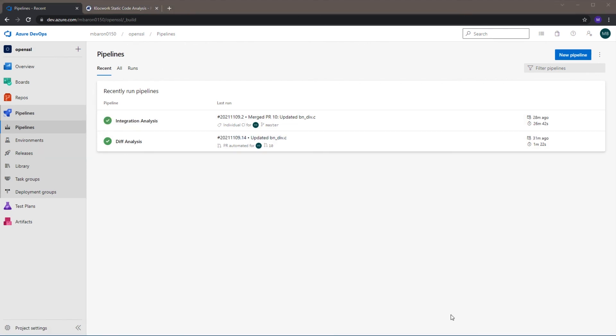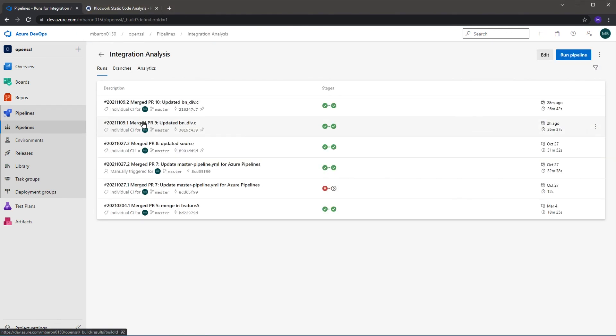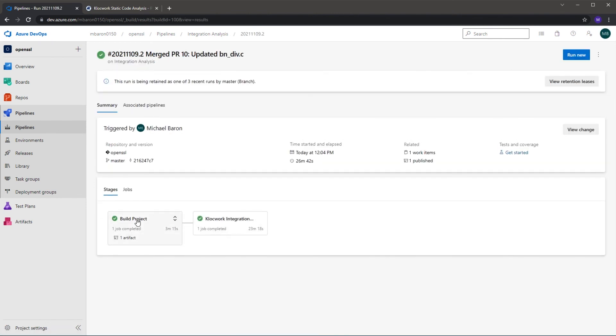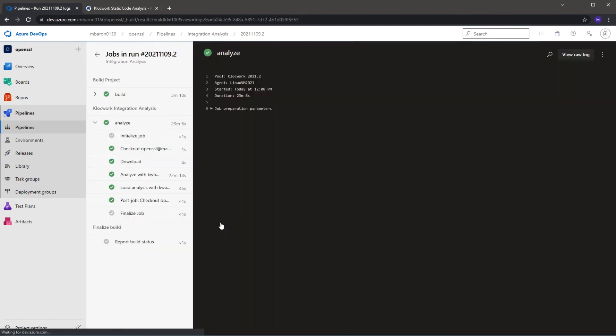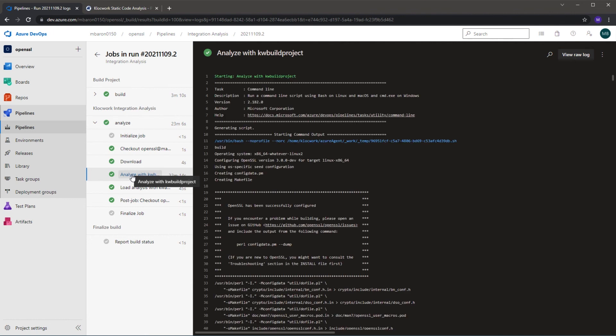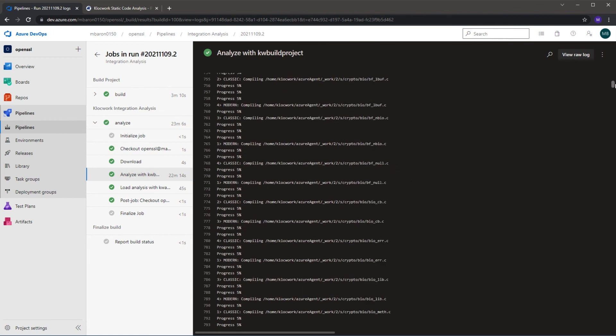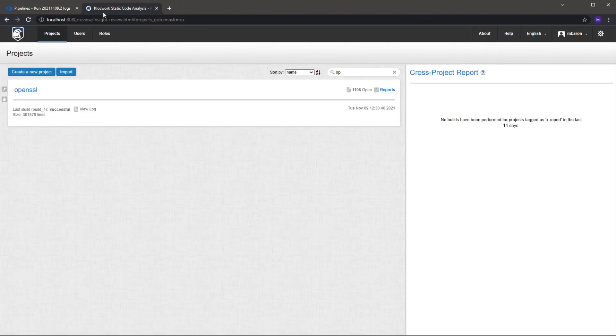And now we can see the integration analysis is finished running. It's done the analysis of the whole project. If you click into that to have a look at this step, so we can see it does the build of the project and then it does our analysis, and you can see here we are running through the analysis of the entire project. This has then loaded the results to our Clockwork web portal.